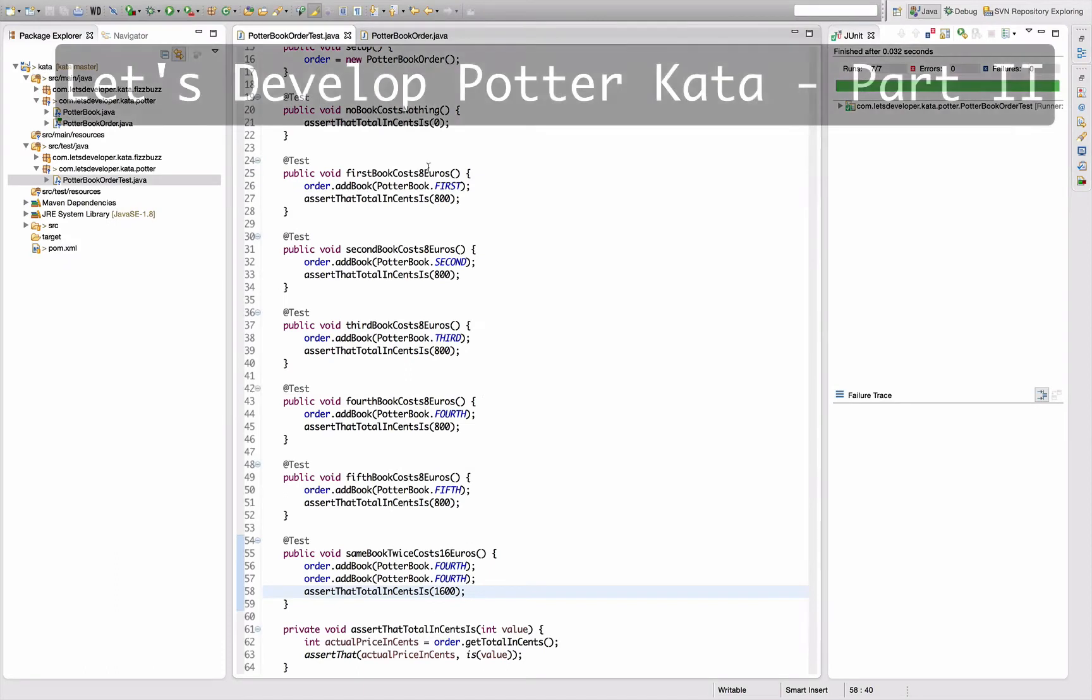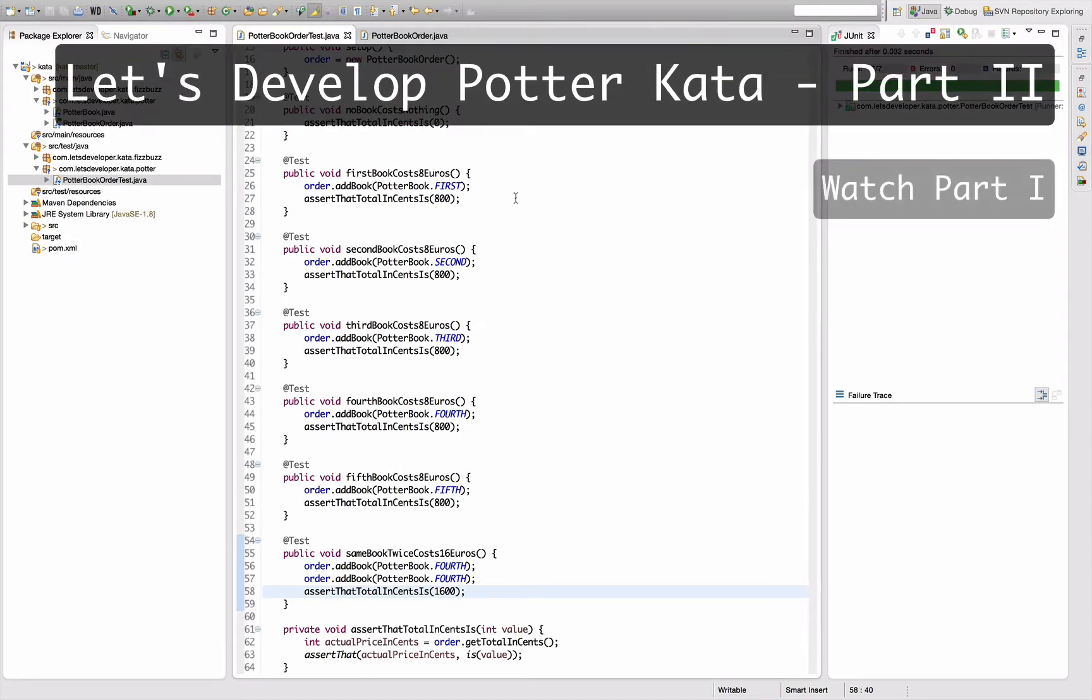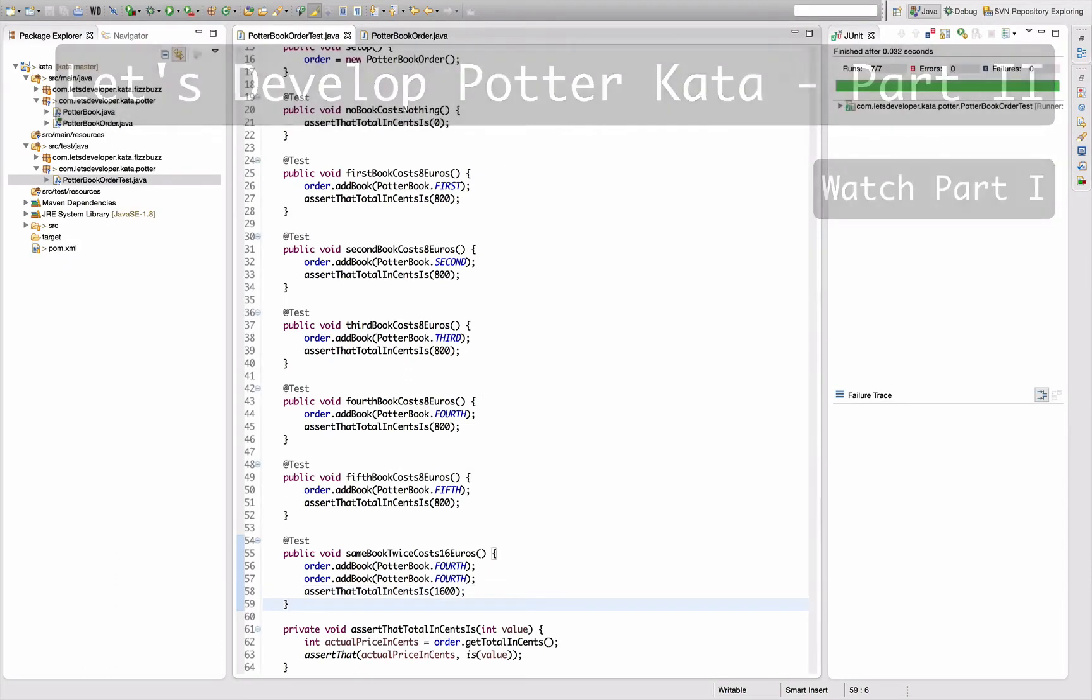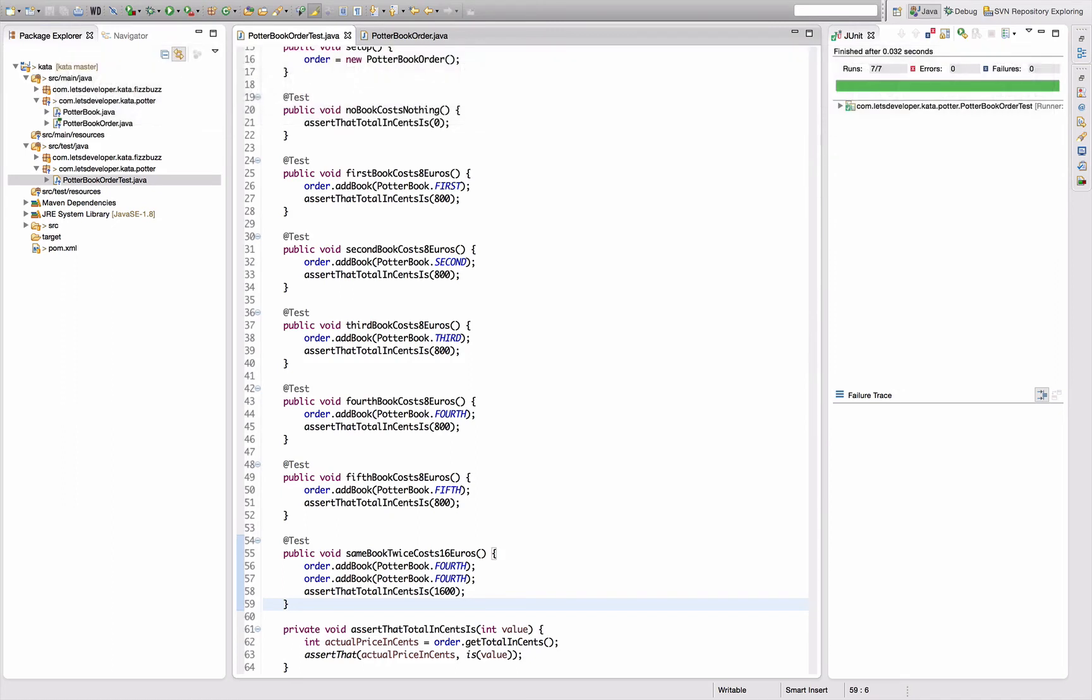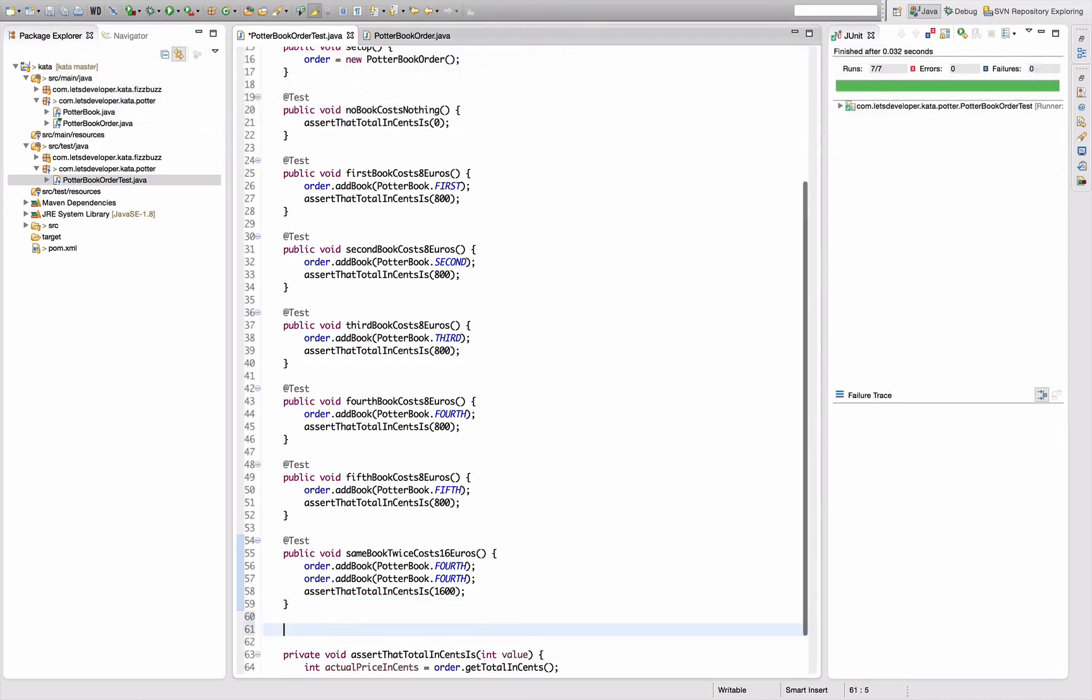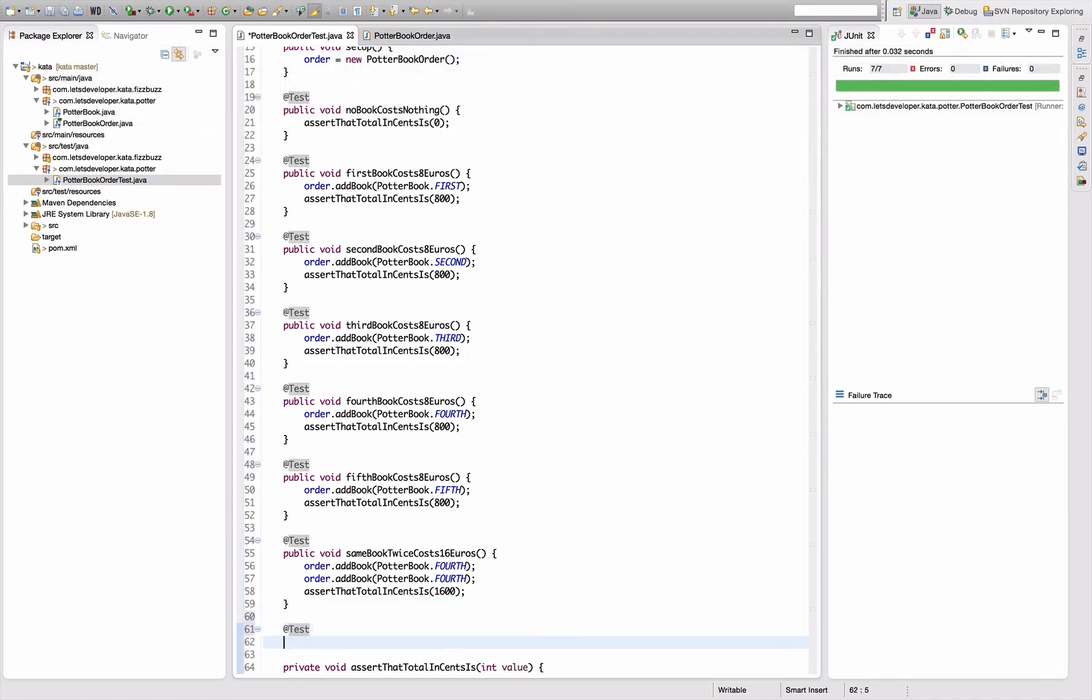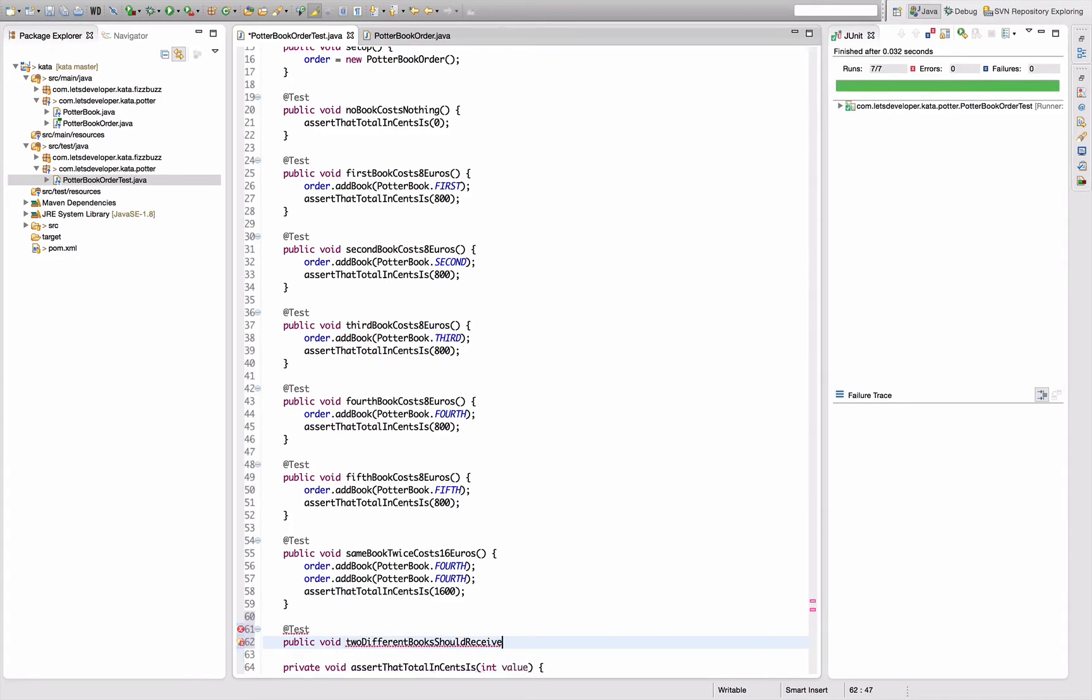Go back to the test class. Okay, two times the same book costs 16 euro. How about two different books? They should get the discount, right? Public void two different books should receive five percent discount.